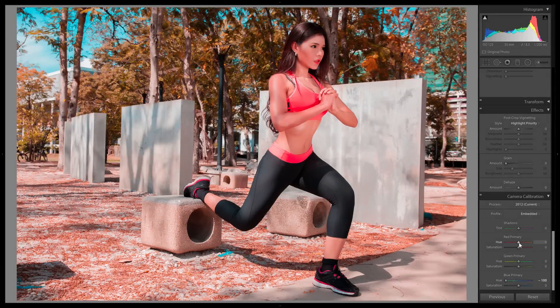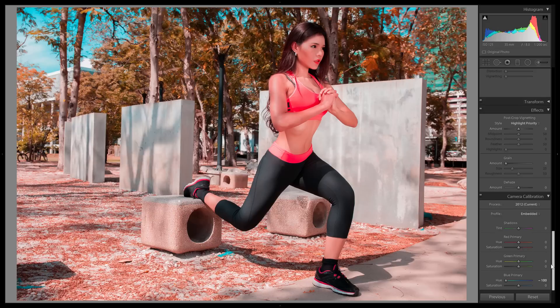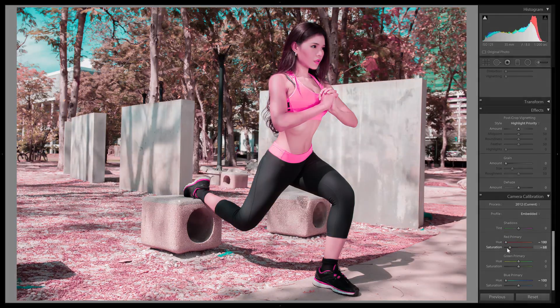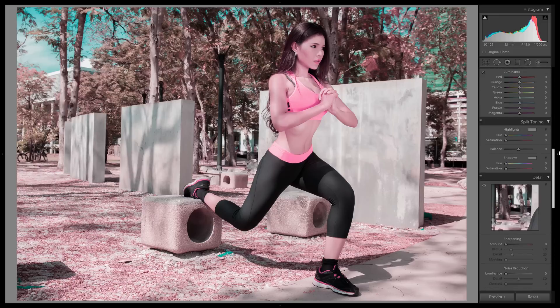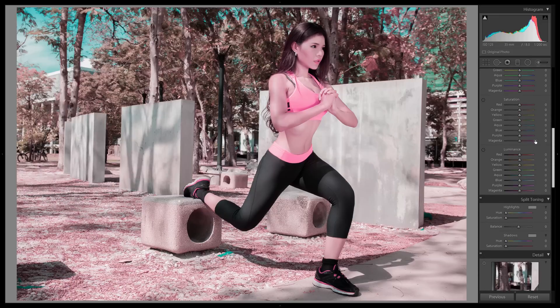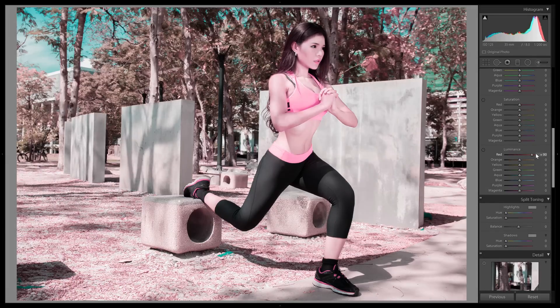Basically, instead of orange and teal, it's pink and cyan. So by playing around, I was able to get something similar by setting the red hue to minus 100, the red saturation to minus 100, and if you need to, you can go into HSL and increase the red luminance.